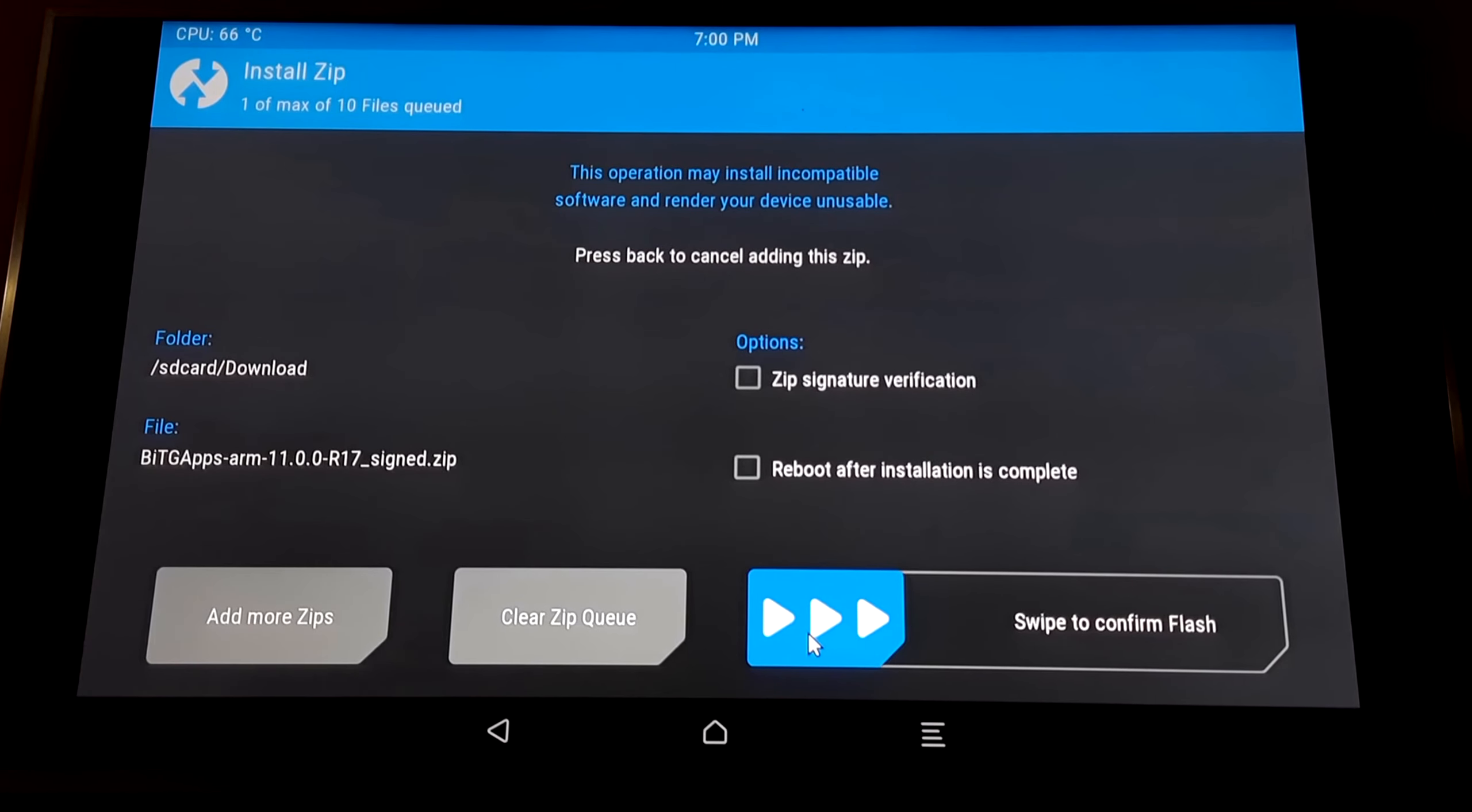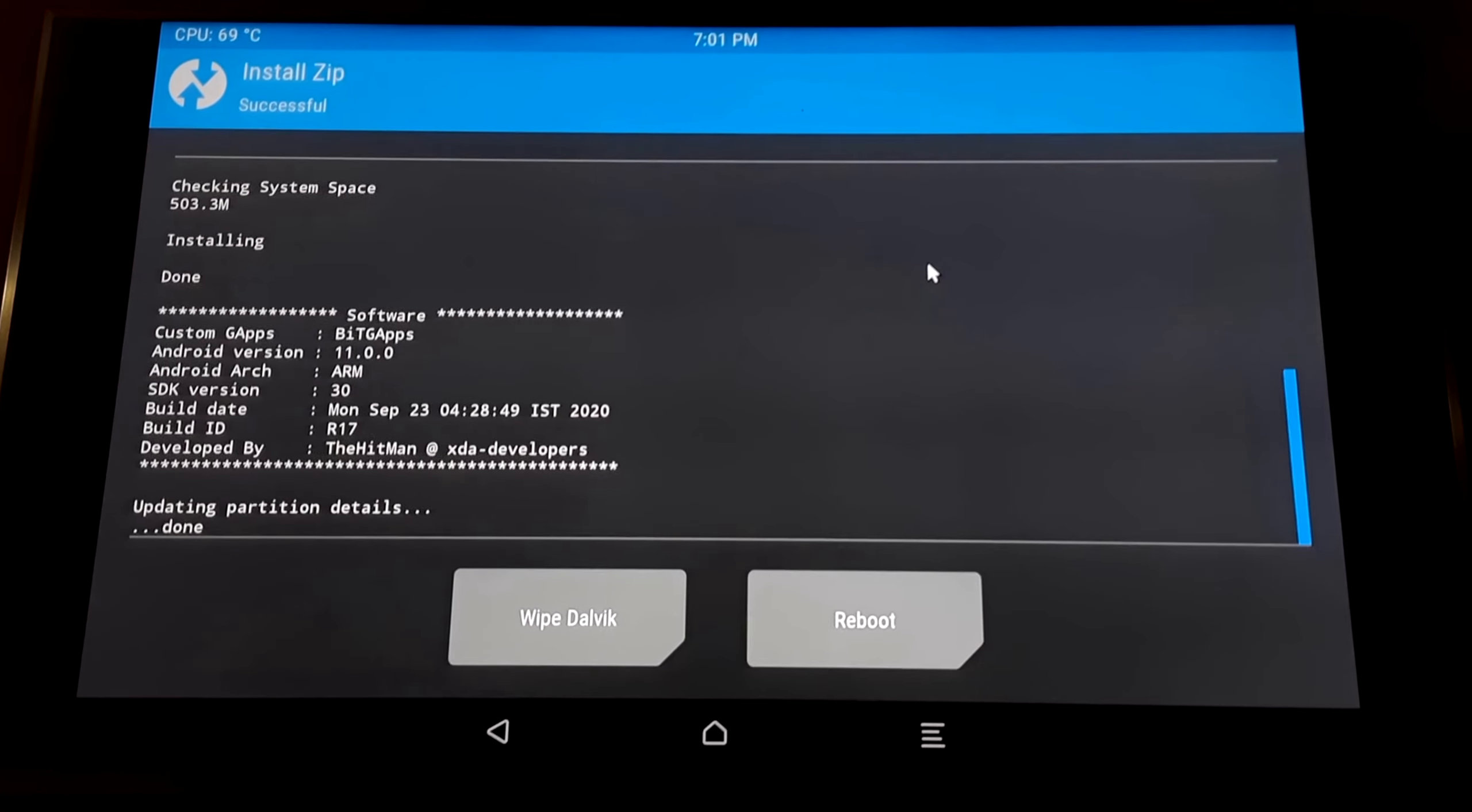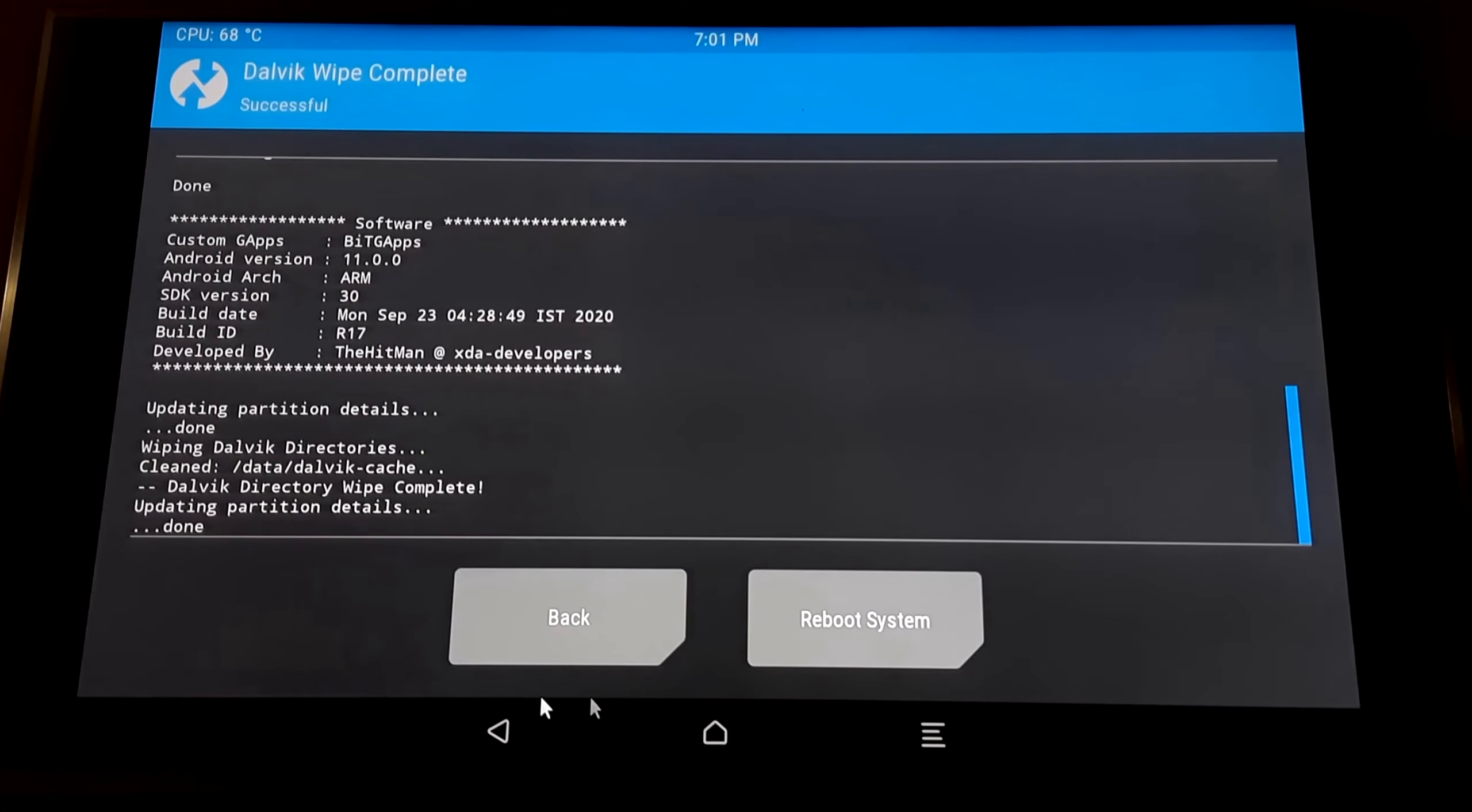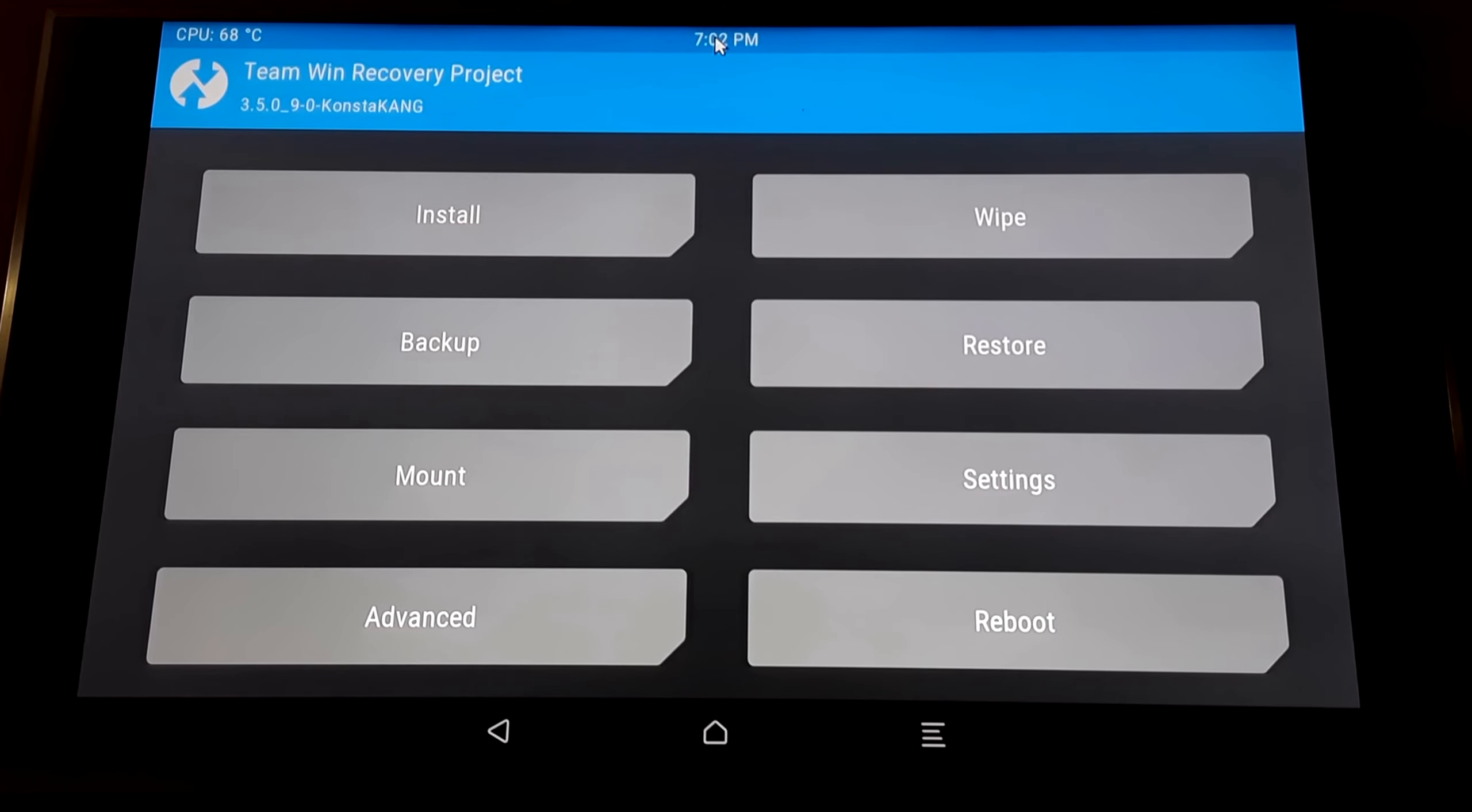Then swipe this. Now when you get this screen, just select Swipe Dialog and then swipe this. Then select the logo and go back.